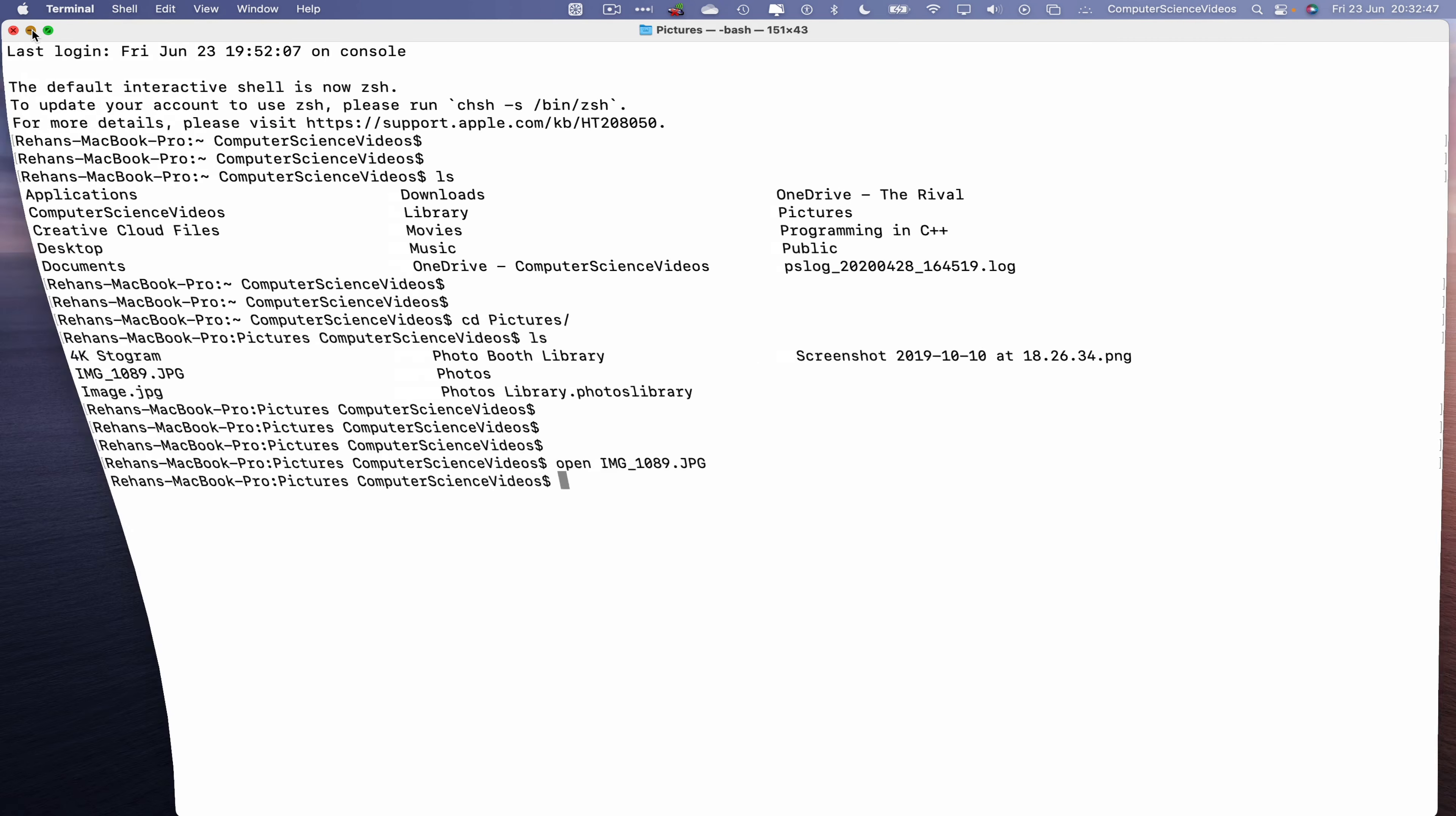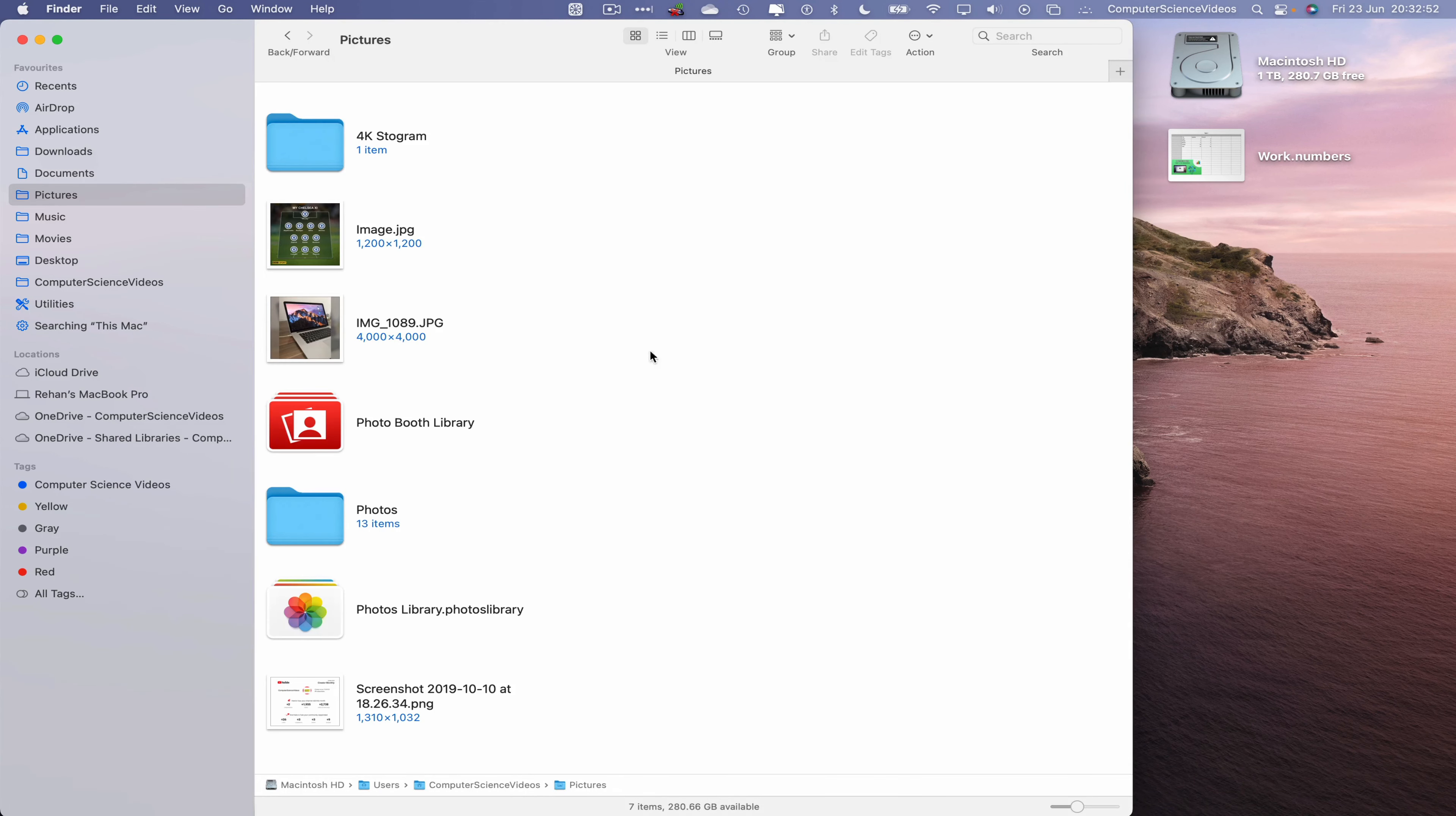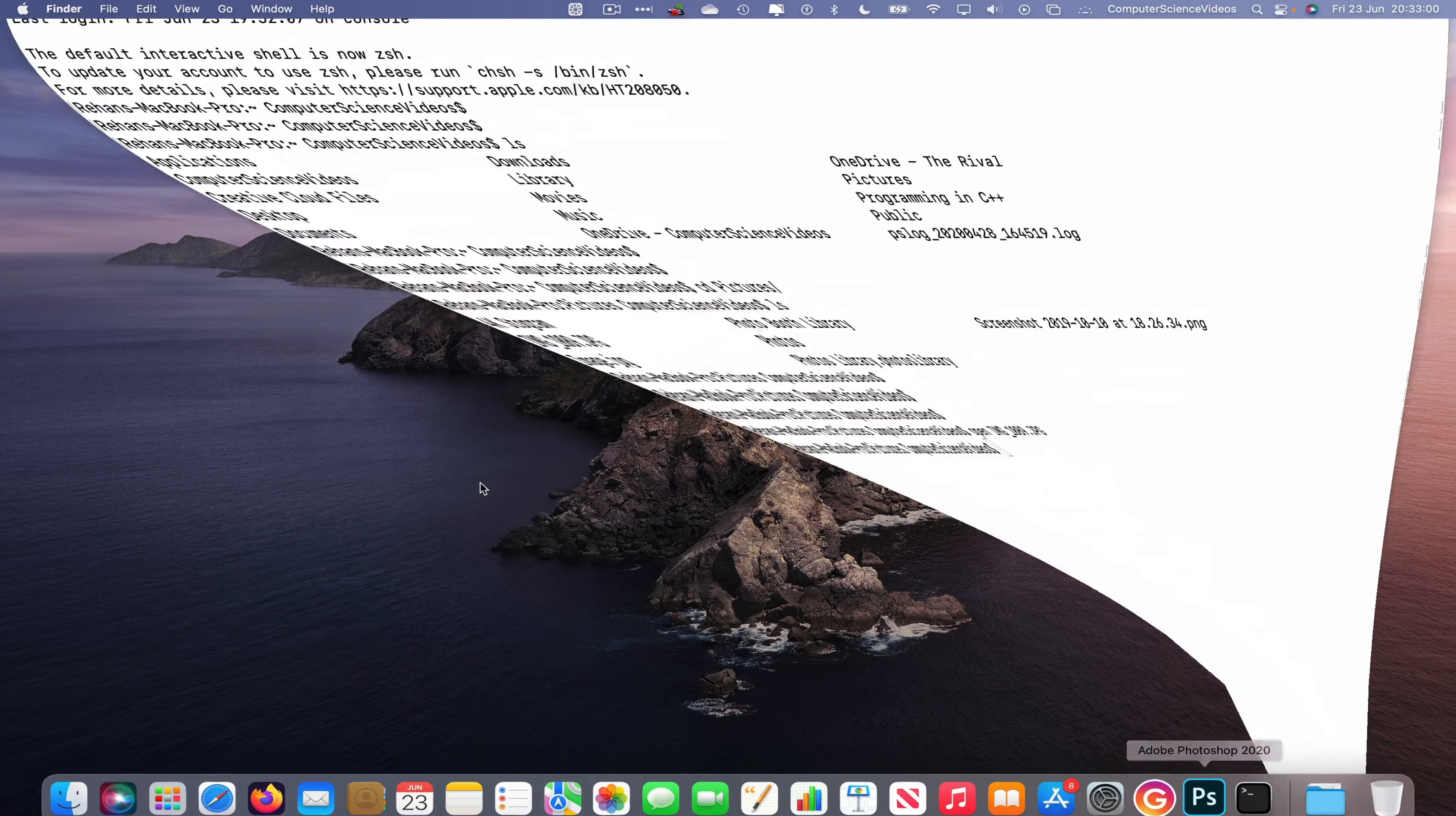Minimize terminal for the moment. Now let's go to the dock, go to Finder, go to pictures, and there is the image that we have opened using the terminal command prompt. Quit preview, quit Finder.